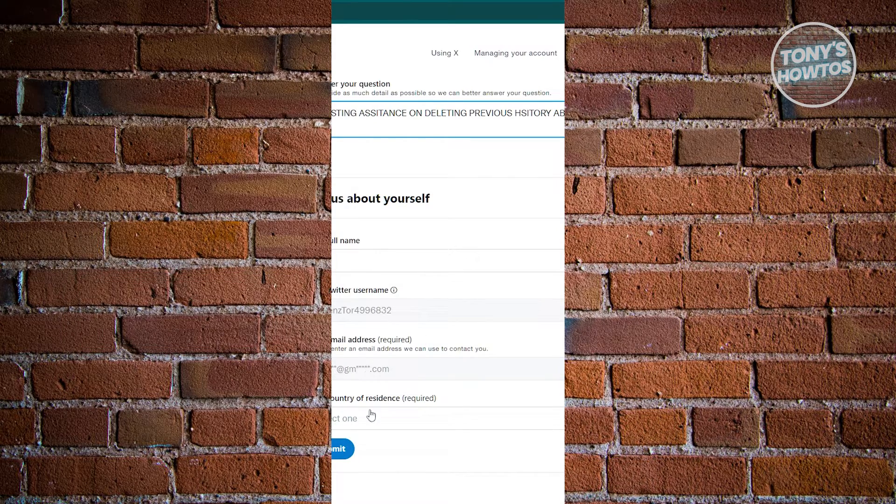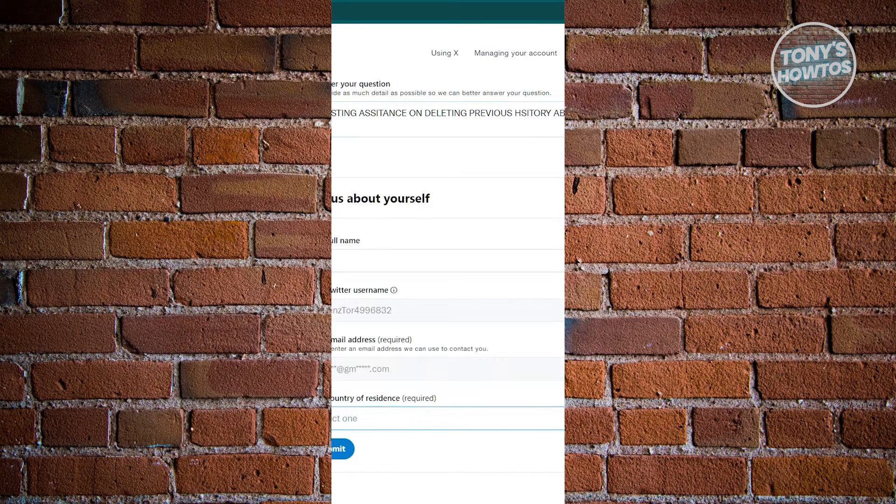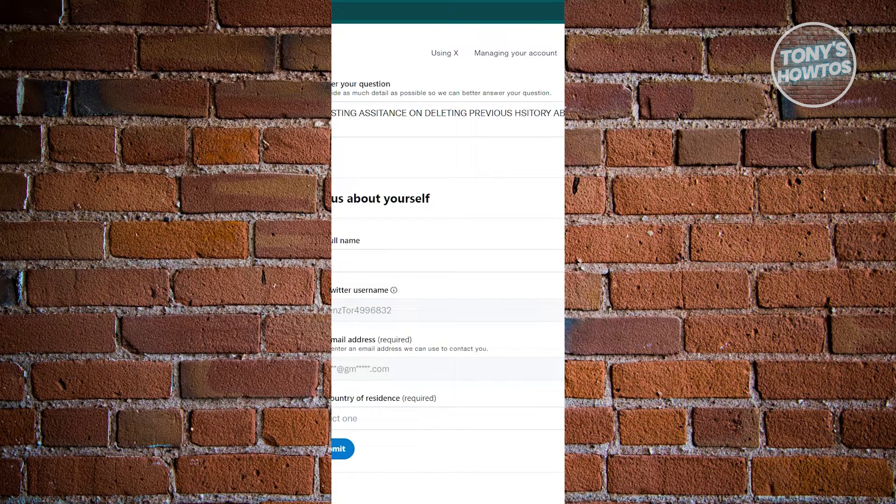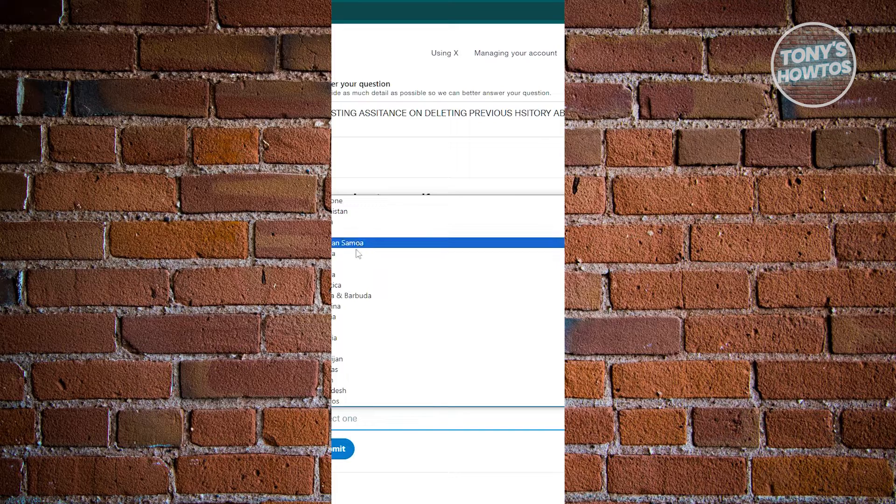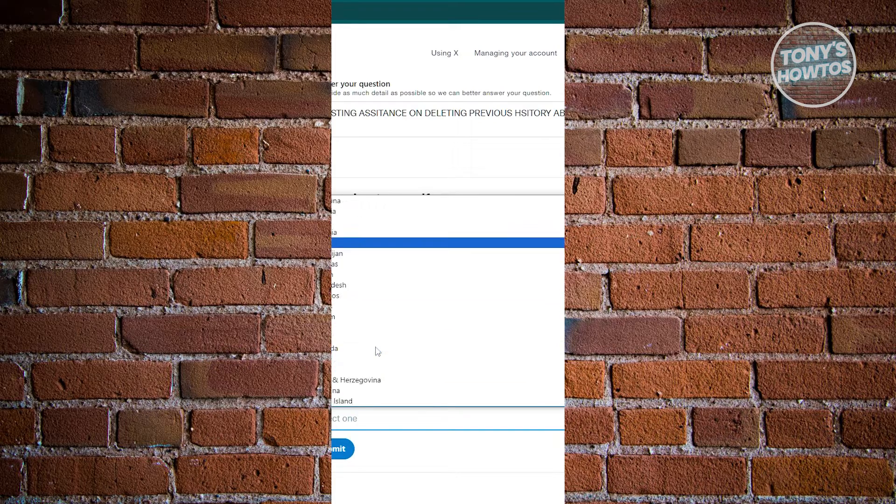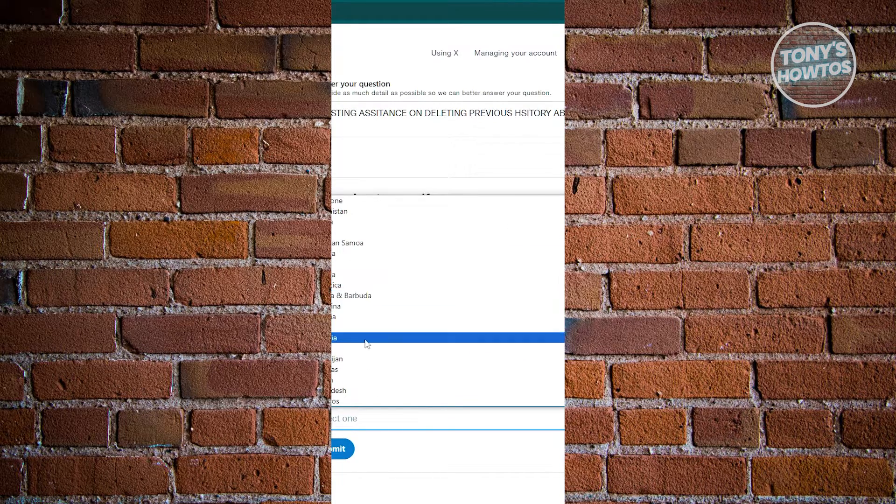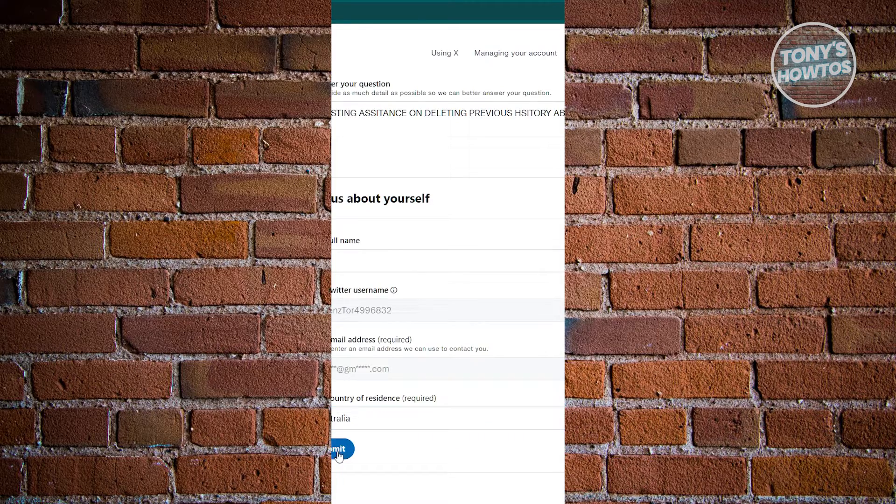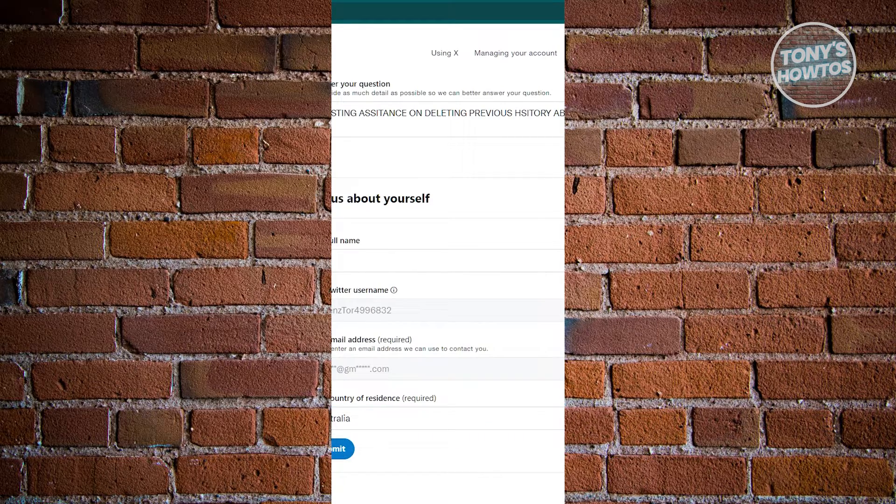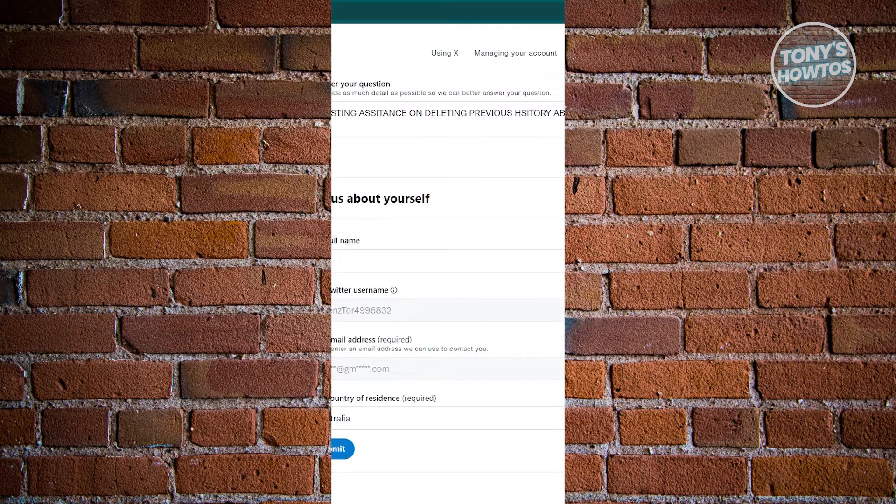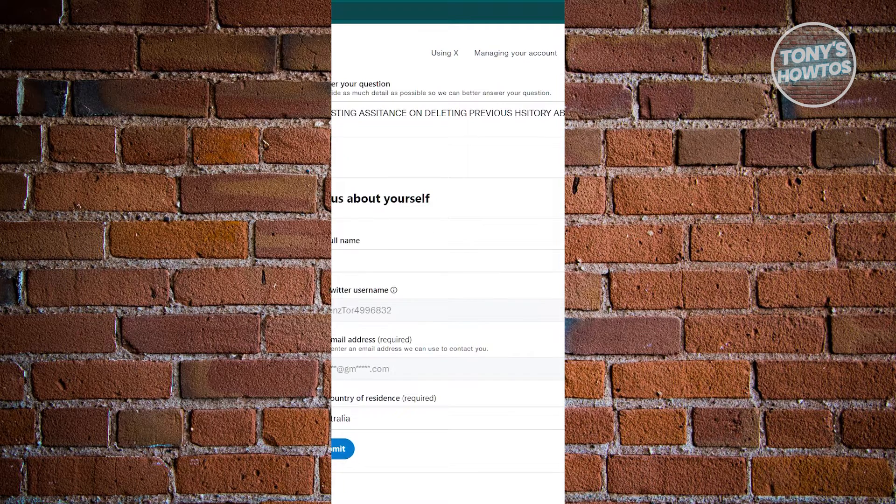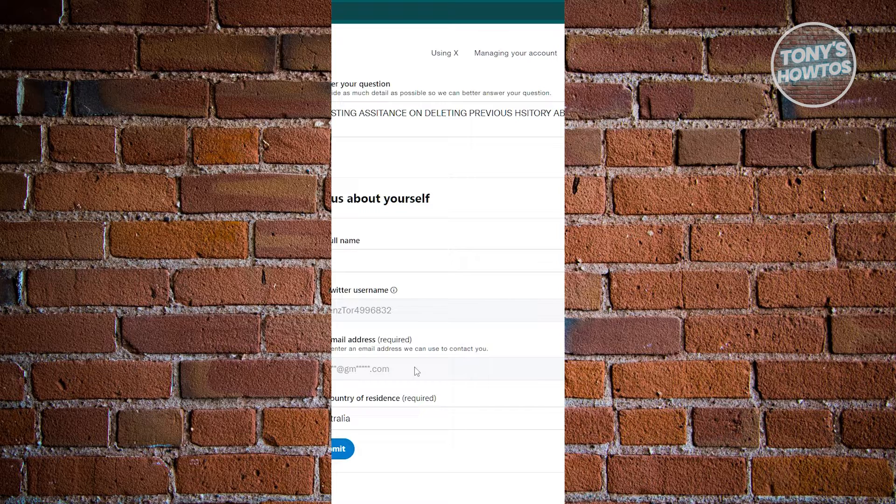You also need to enter your country of residence for them to properly sort out your request. Maybe I want to say I'm from Australia here. Just click on submit and you'll be able to submit a ticket regarding your request. They would actually contact you via email, so check your email from time to time and see if they responded and have a contact with them.